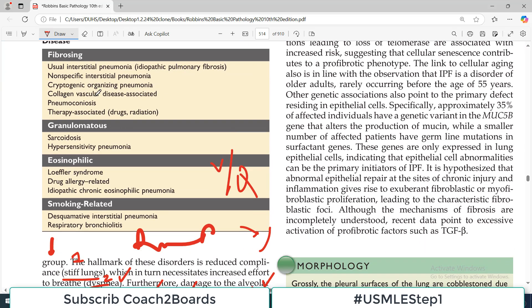In restrictive disorders there are several categories. There is a category called fibrosing restrictive disorders, then there are granulomatous, then eosinophilic, and smoking-related. As the names indicate: the fibrosing category has fibrosis as the main feature, the granulomatous category involves granuloma formation, the eosinophilic category involves heavy eosinophilic infiltration, and the last is predominantly related to smoking.